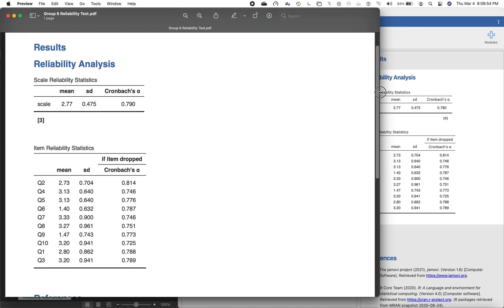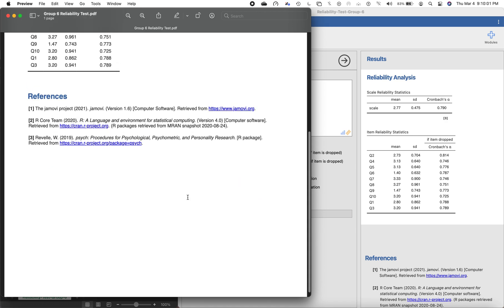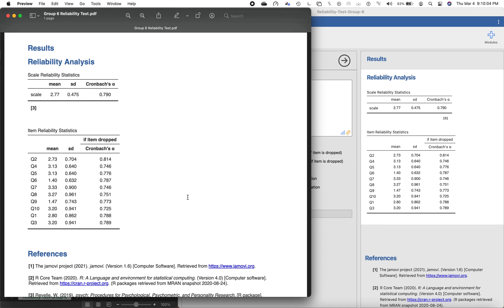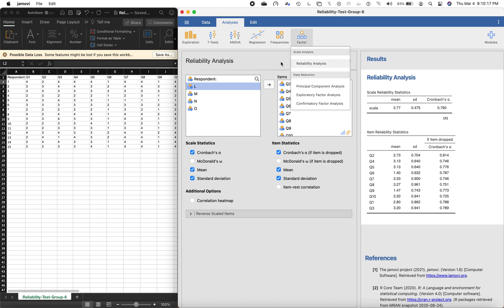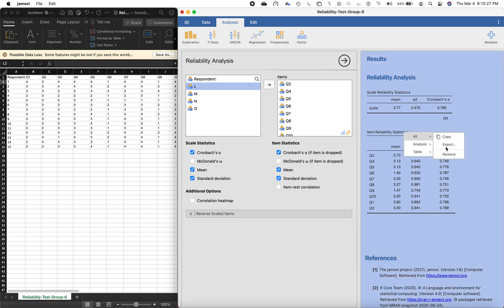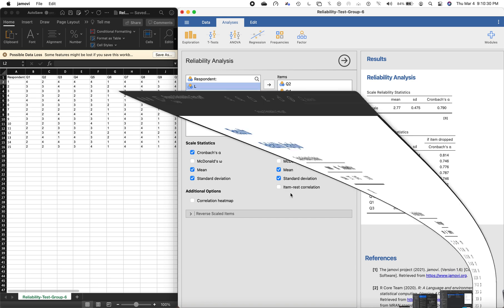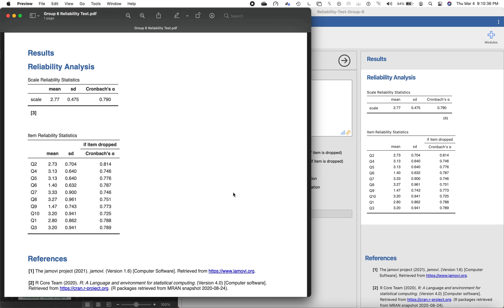You can see it's now in PDF form showing 0.79, and the references are included. To summarize what we've done: we learned how to export an Excel file to make it compatible with jamovi, how to run the Cronbach's alpha by clicking Factors then Reliability Analysis, how to check all necessary options, and how to export the results by right-clicking and selecting Export. The final product is a PDF you can use in your study. Thank you very much for watching — please like and subscribe!